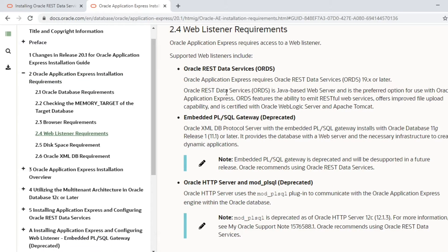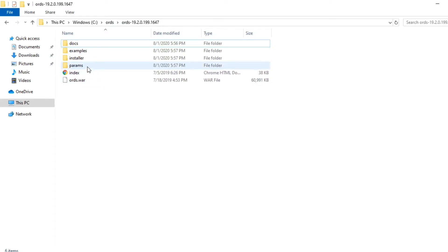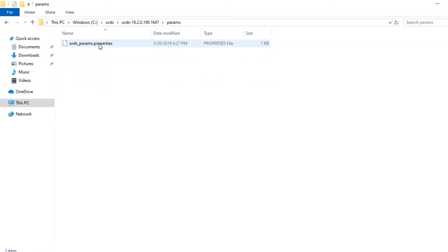ORDS is the recommended listener for the latest Apex versions, as the older options are no longer supported. You can install ORDS 19.x or any later version. I have already downloaded and unzipped ORDS into a folder on my C drive.